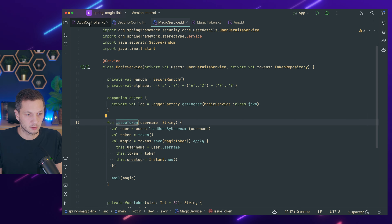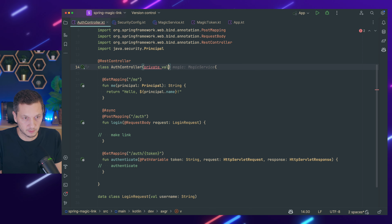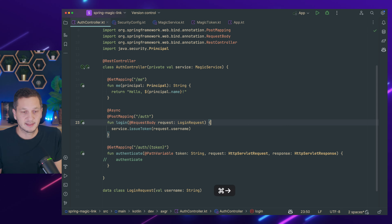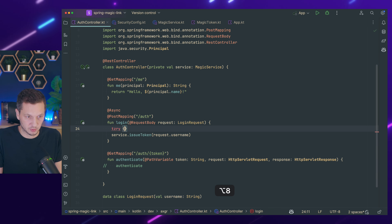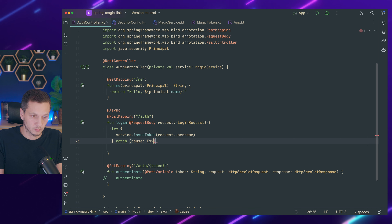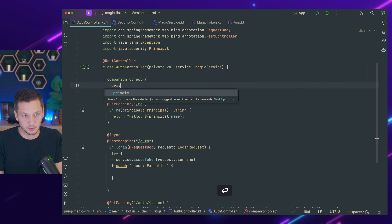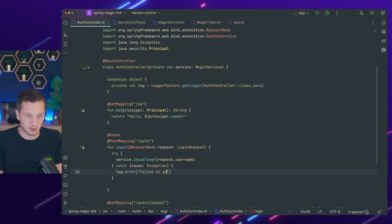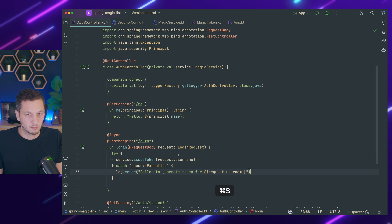Now let's wire up this call in our controller — issueToken. We inject the MagicService and call service.issueToken(request.username). That call may throw an exception and we're async here so it doesn't bubble up to the user. But we can still catch the exception — try/catch — and log an error: failed to generate token for the request username. Let's add a logger to the controller as well via LoggerFactory.